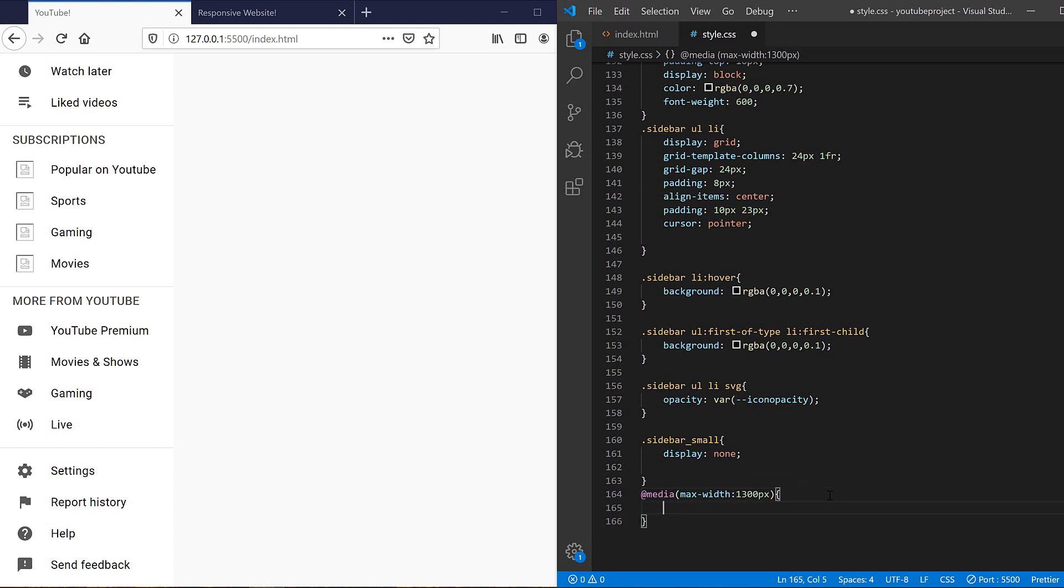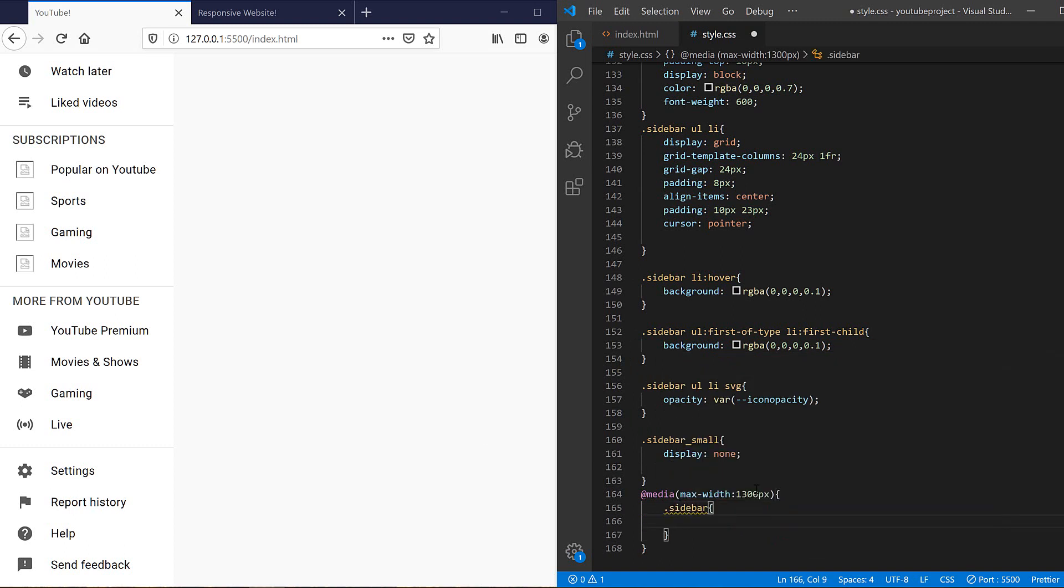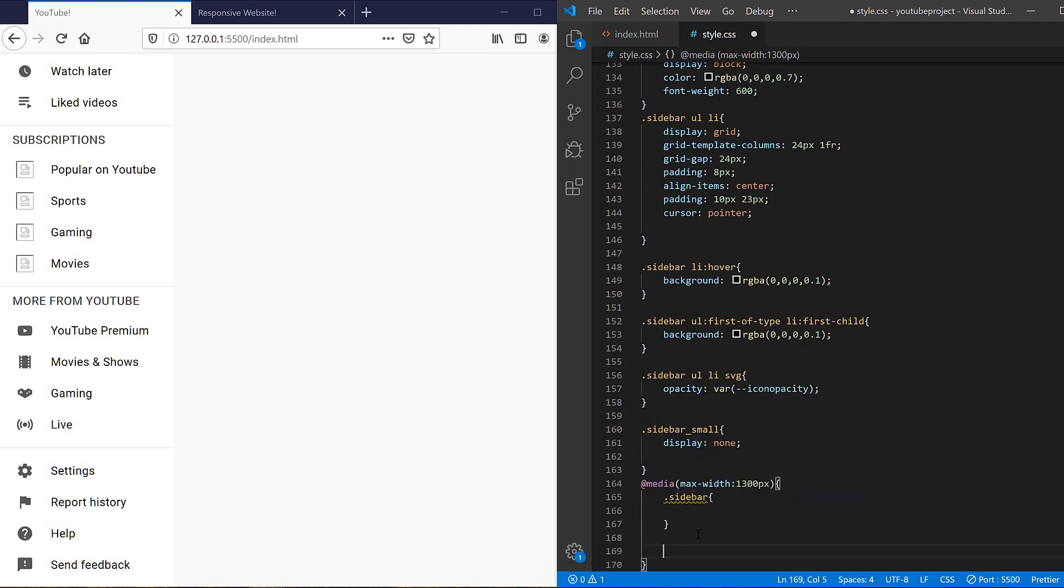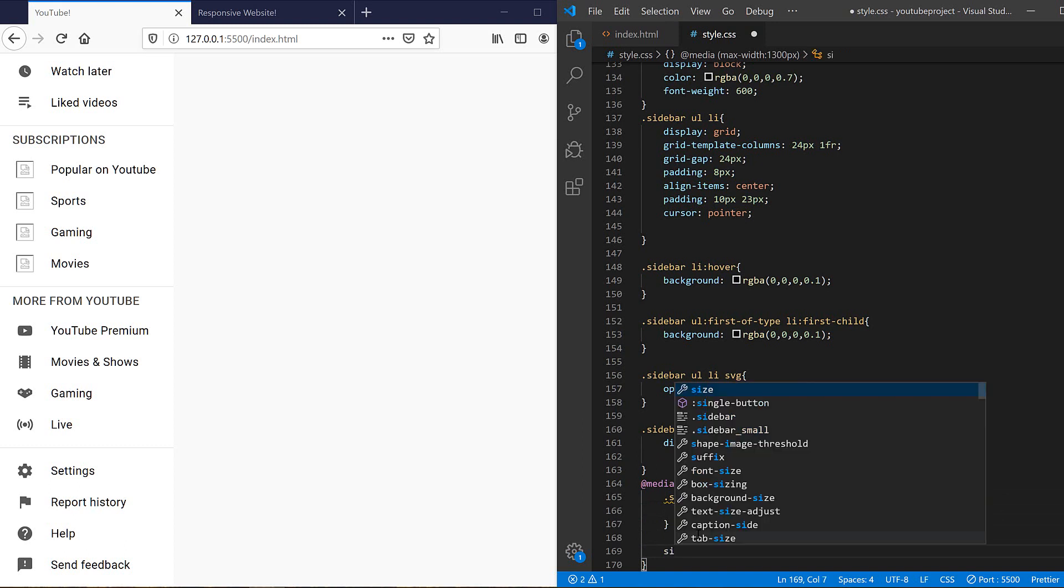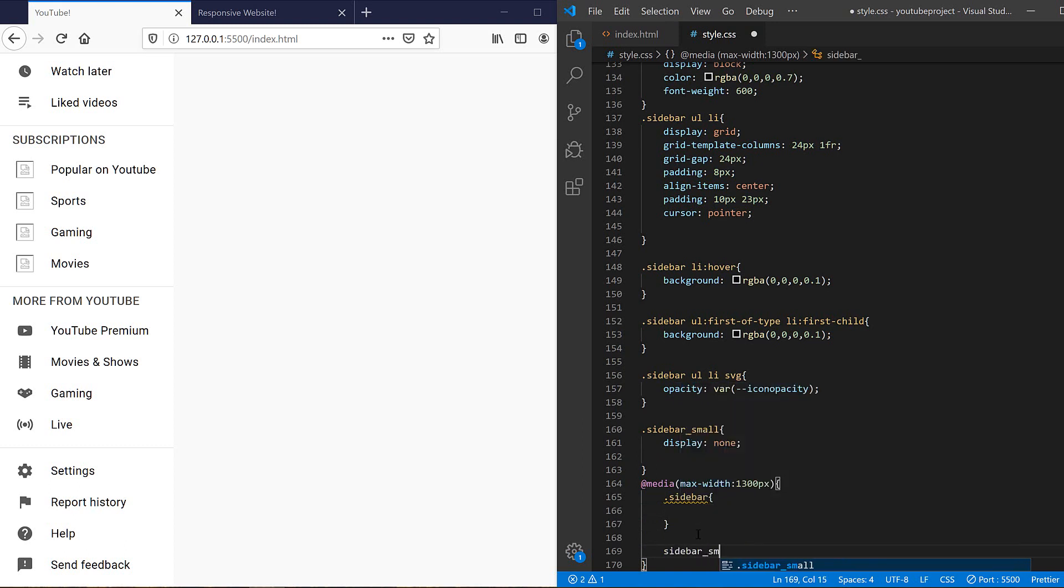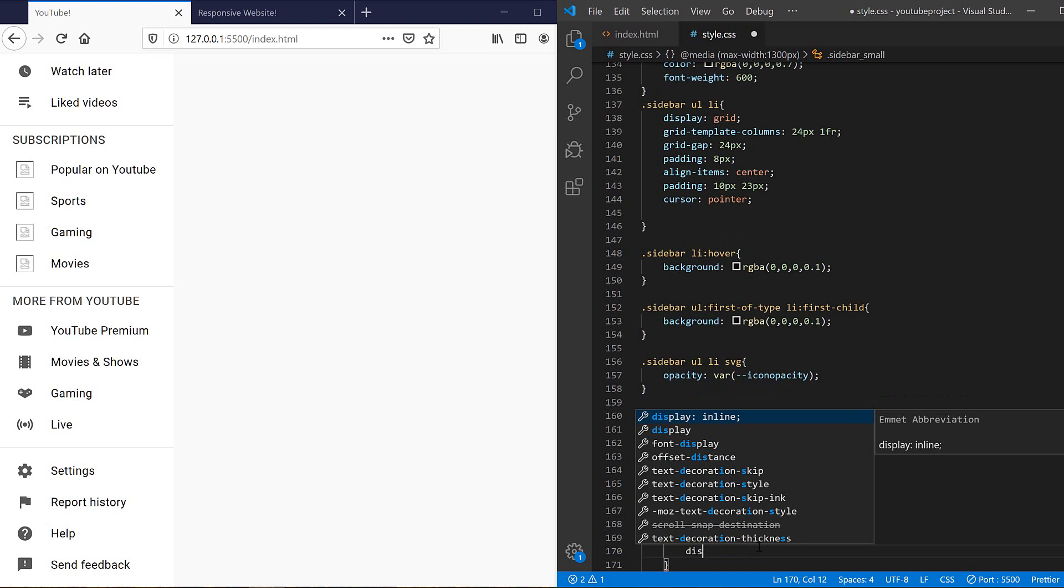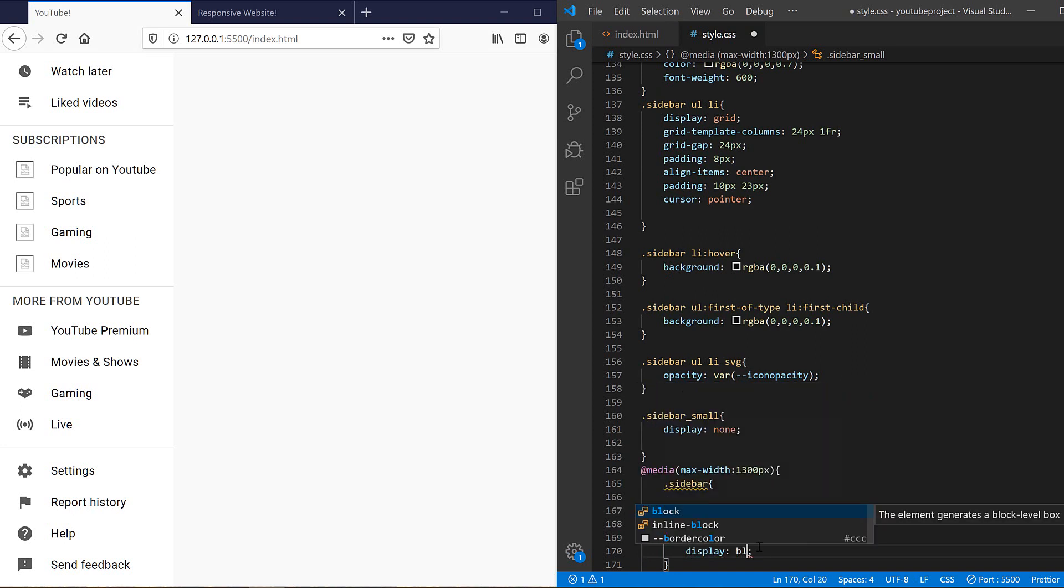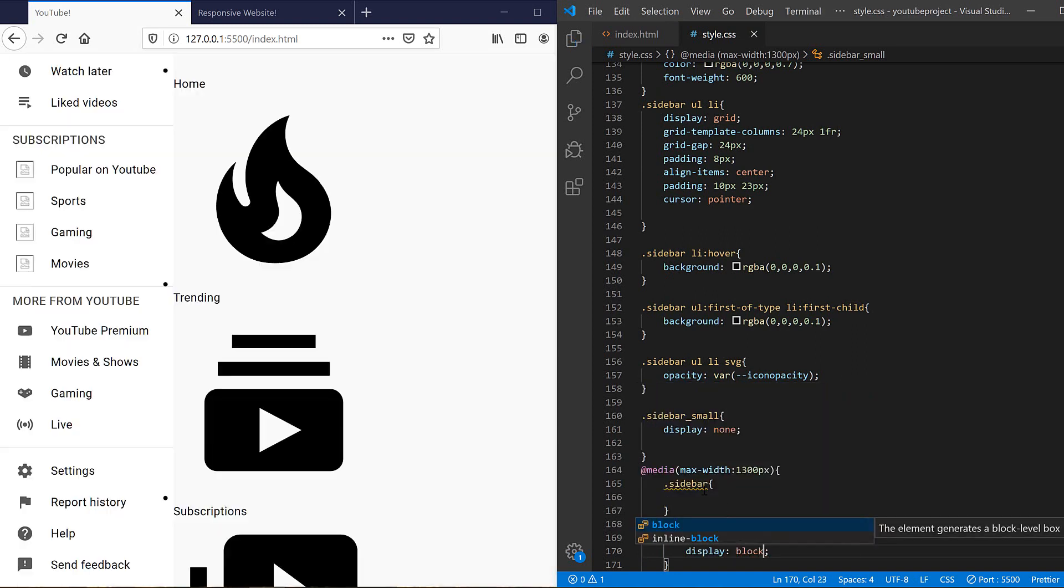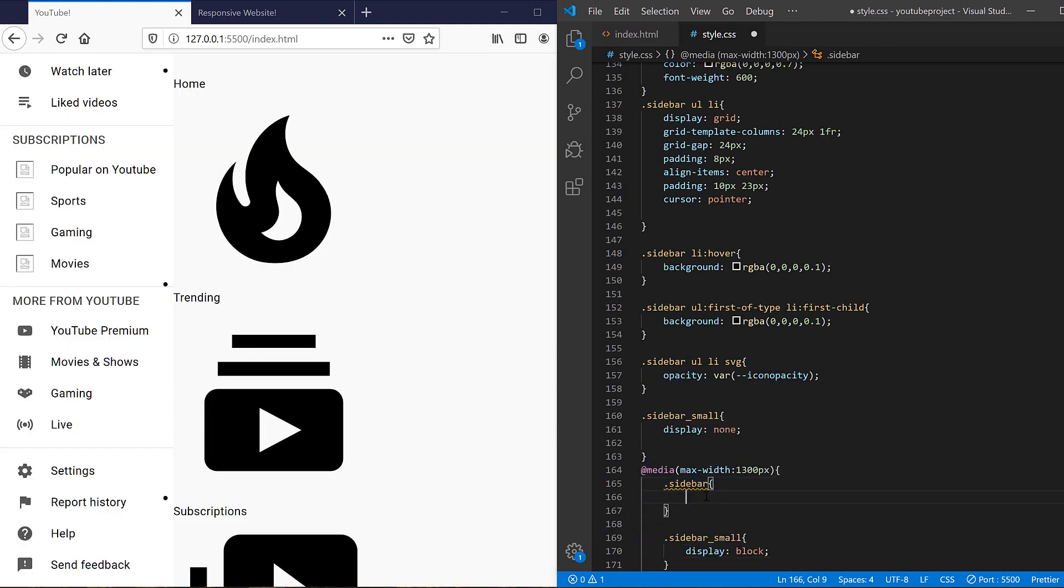I also need to have a media query for it. Media max width, for example 1300 pixels. And in this condition we need to hide the biggest sidebar and show the smaller one. So sidebar should be display none, and sidebar small, it must be display block.